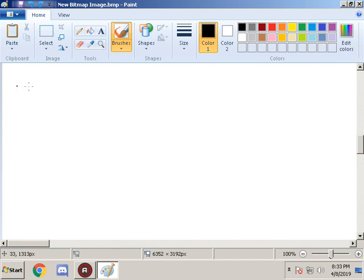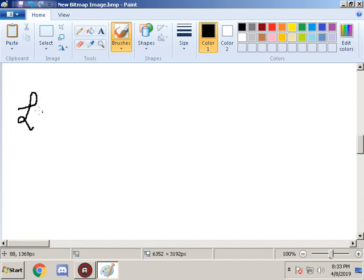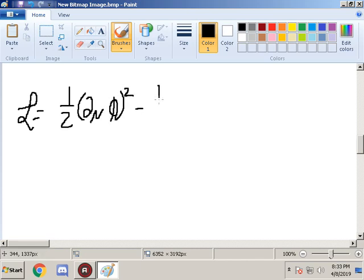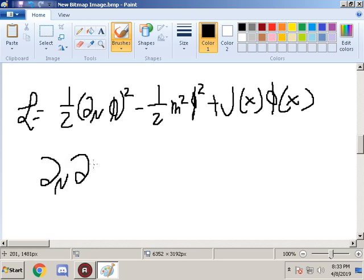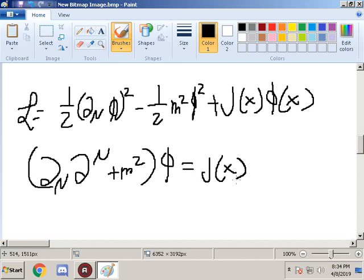Problem 7.2 says: consider a massive scalar field φ(x) coupled to a source j(x), described by the Lagrangian of equation 7.10. This Lagrangian is actually coupled to a source term j(x). The question asks us to show that the equations of motion are those of equation 7.11, where the source term becomes apparent. We want to prove this by plugging into the Euler-Lagrange equation.